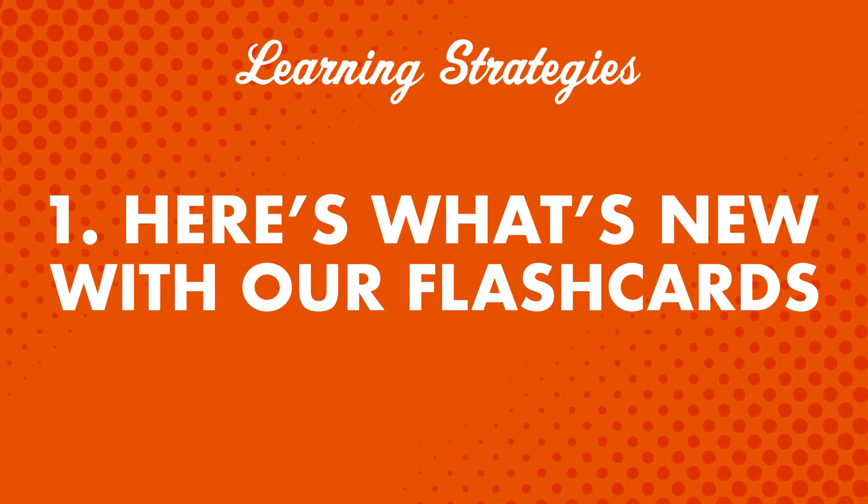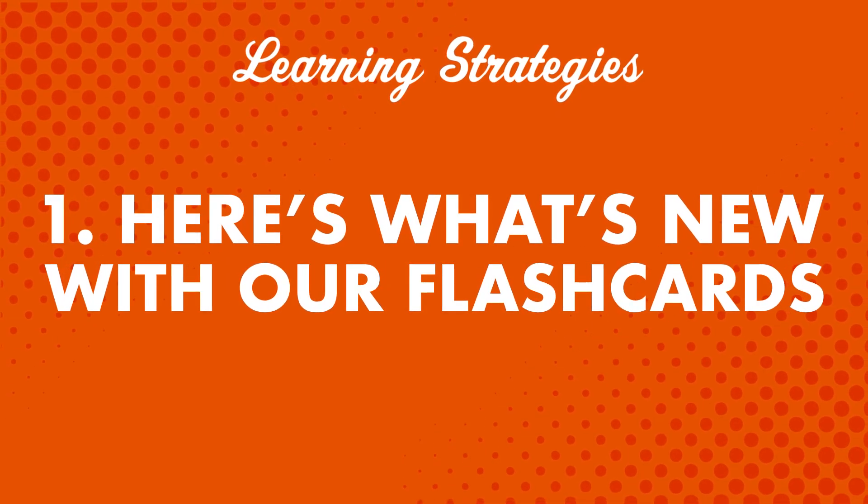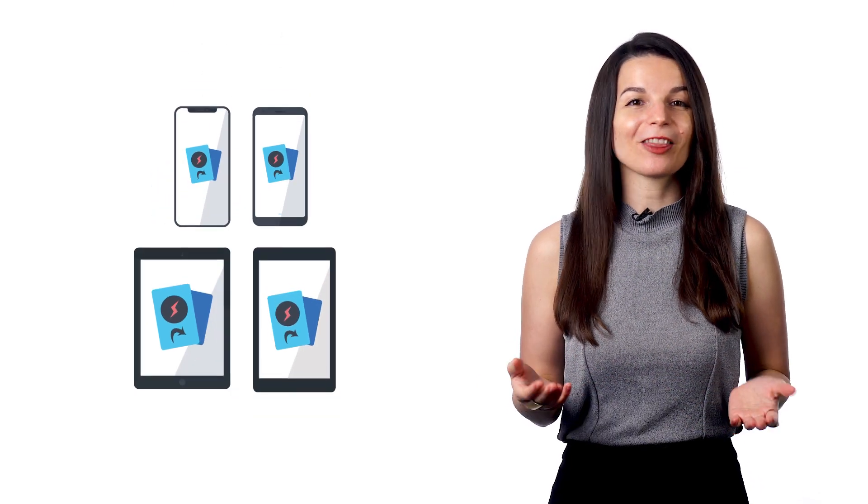First, here's what's new with our flashcards. You can now access your flashcards on any mobile device. They're mobile responsive.